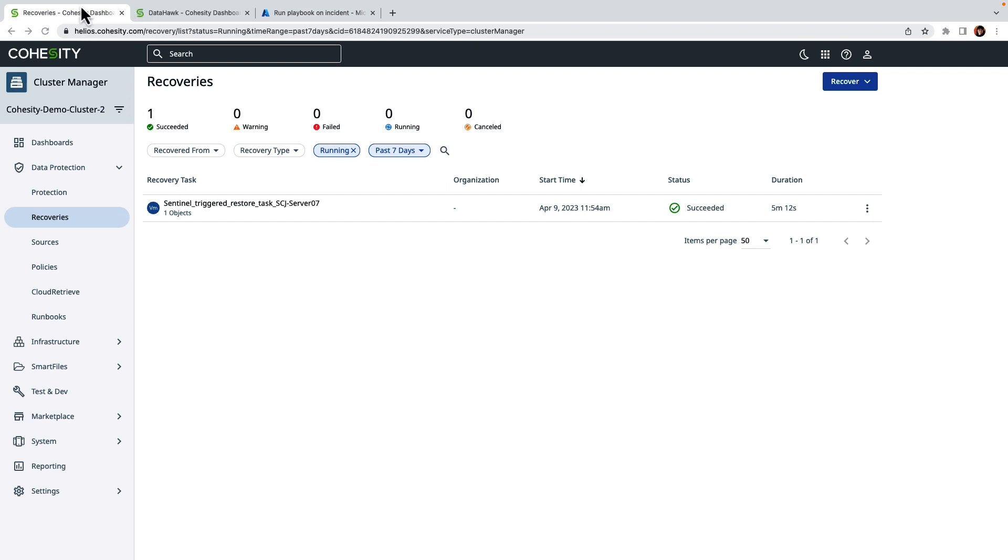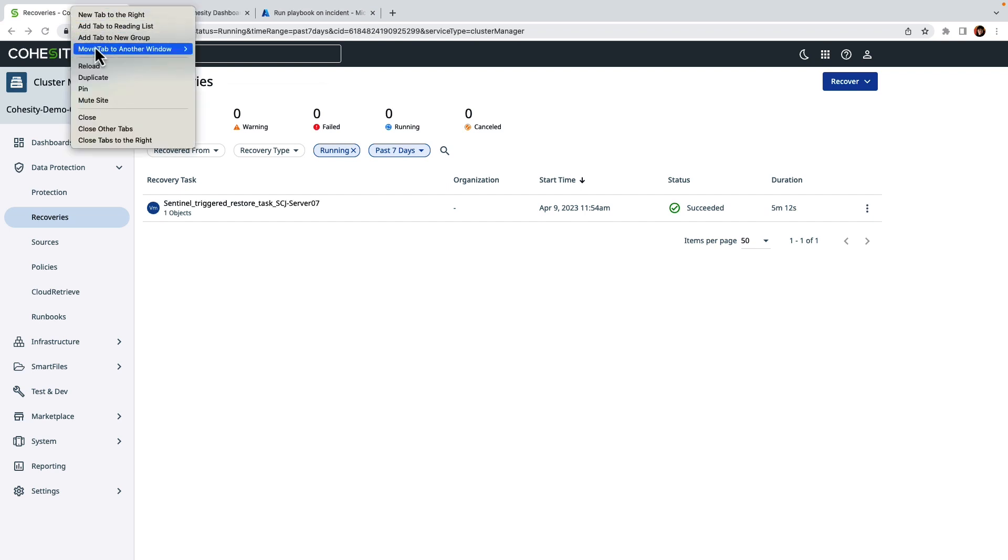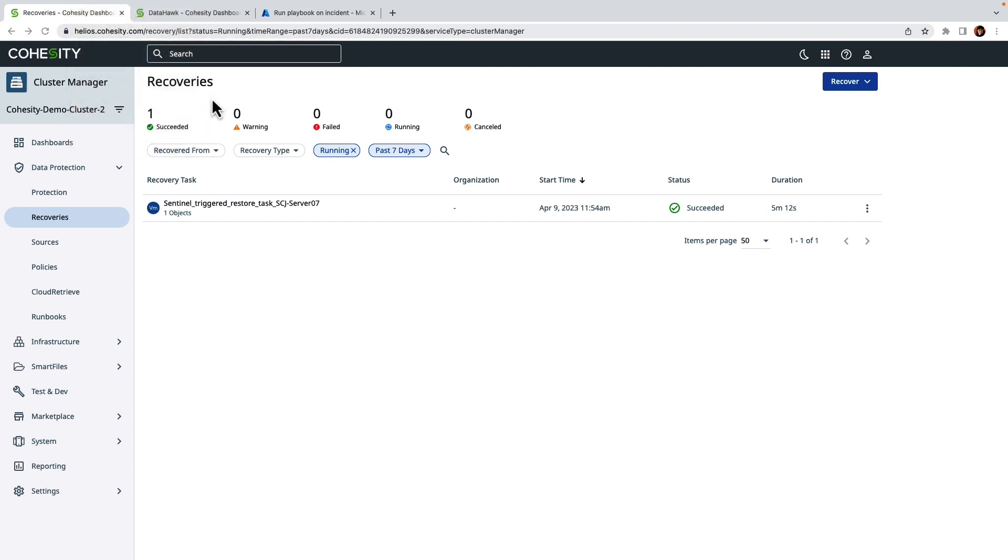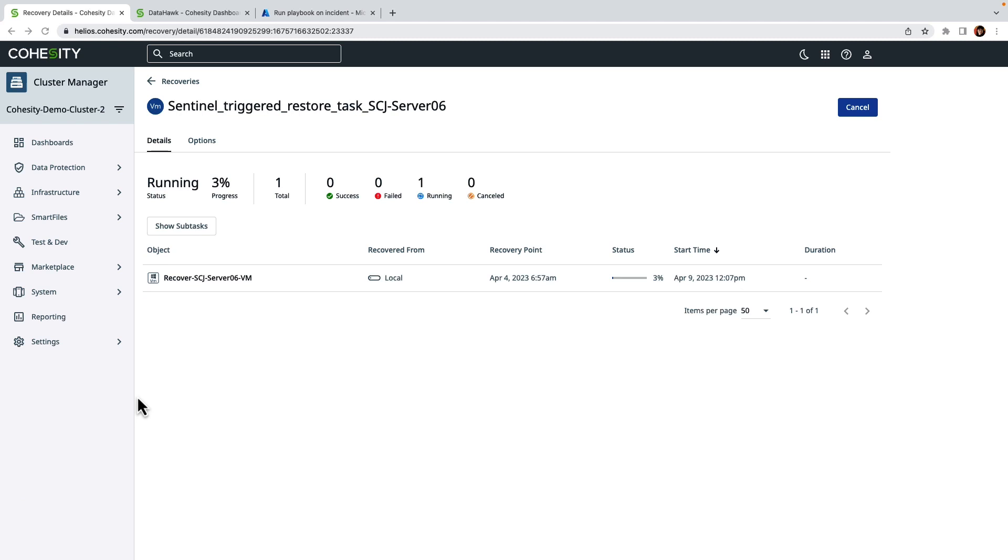And right now I'm in the security manager. I'm going to go ahead and just do a quick refresh here. I was doing some testing earlier. All right, so I can see that the recovery has initialized.